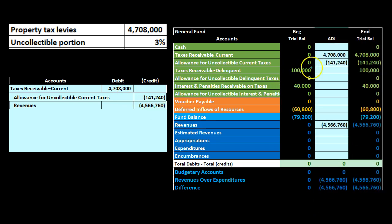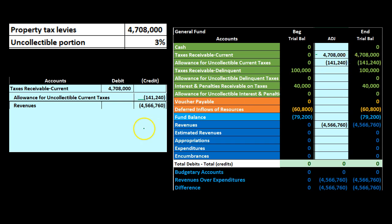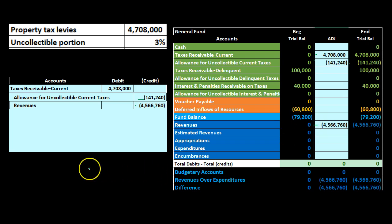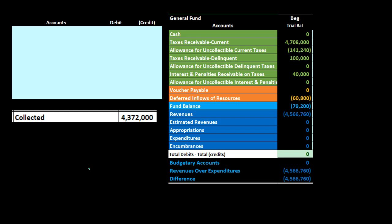Here's the recording of the property tax levy journal entry. We're debiting the current receivable, increasing it from zero up to $4,708,000. We're crediting the allowance, which is a contra asset account as we would expect for a for-profit organization. And then the other side goes to revenue, increasing those temporary income statement type accounts.